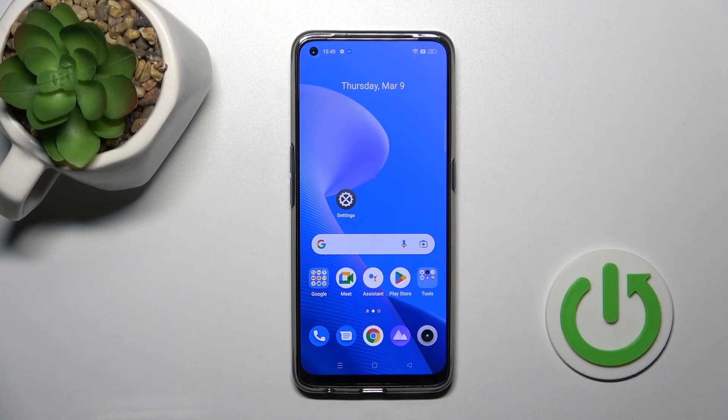Hi, today in front of me Realme 9 Pro Plus and I'll show you how to change lock screen wallpaper on this device.